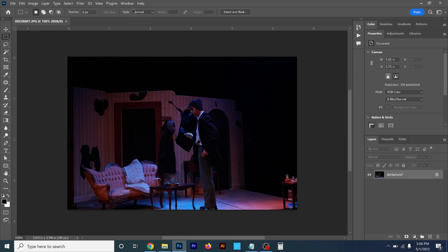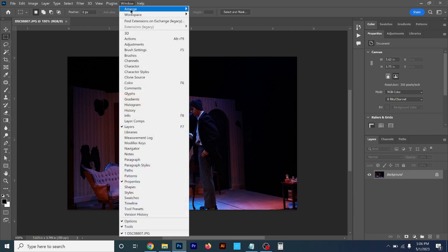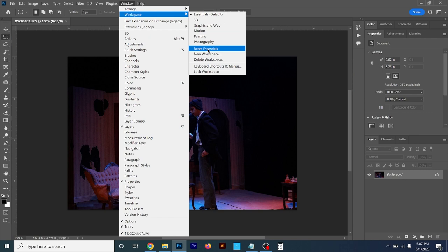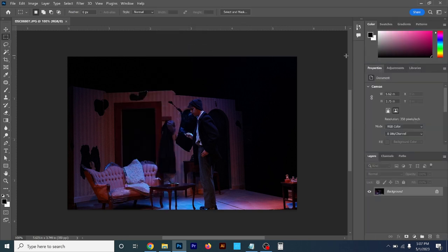About the workspace — go up here to Window and you'll see the second option is Workspace. If your interface looks a little different and you don't see the layers tab, find Essentials on this list and click Reset Essentials. That just starts it over so you have the default look.